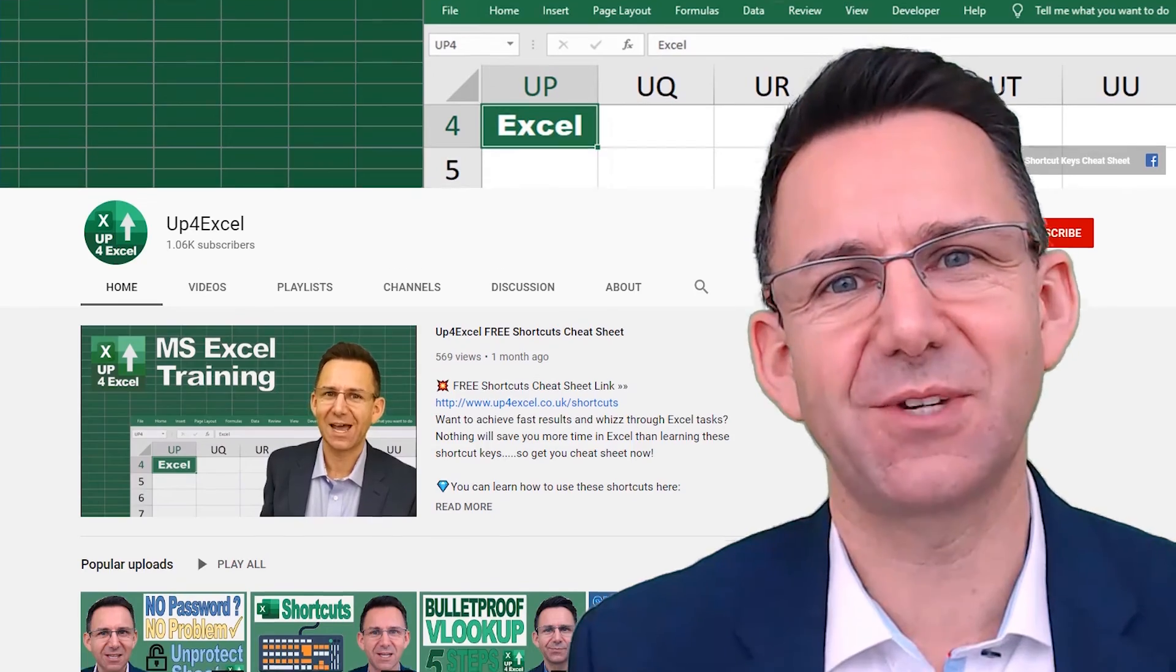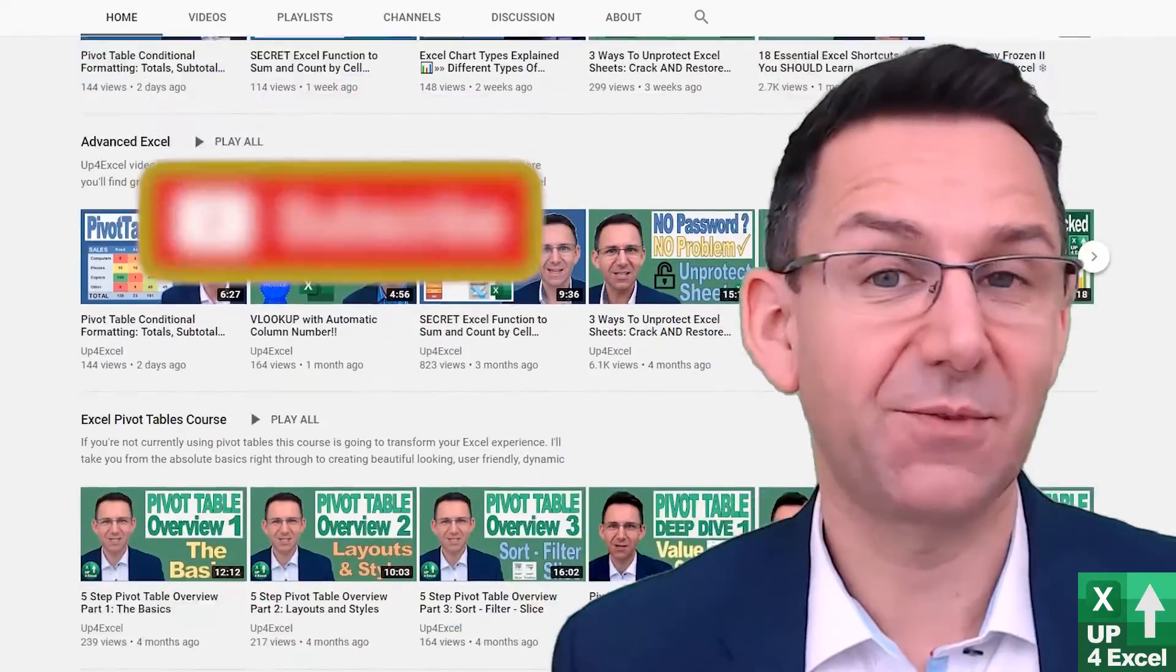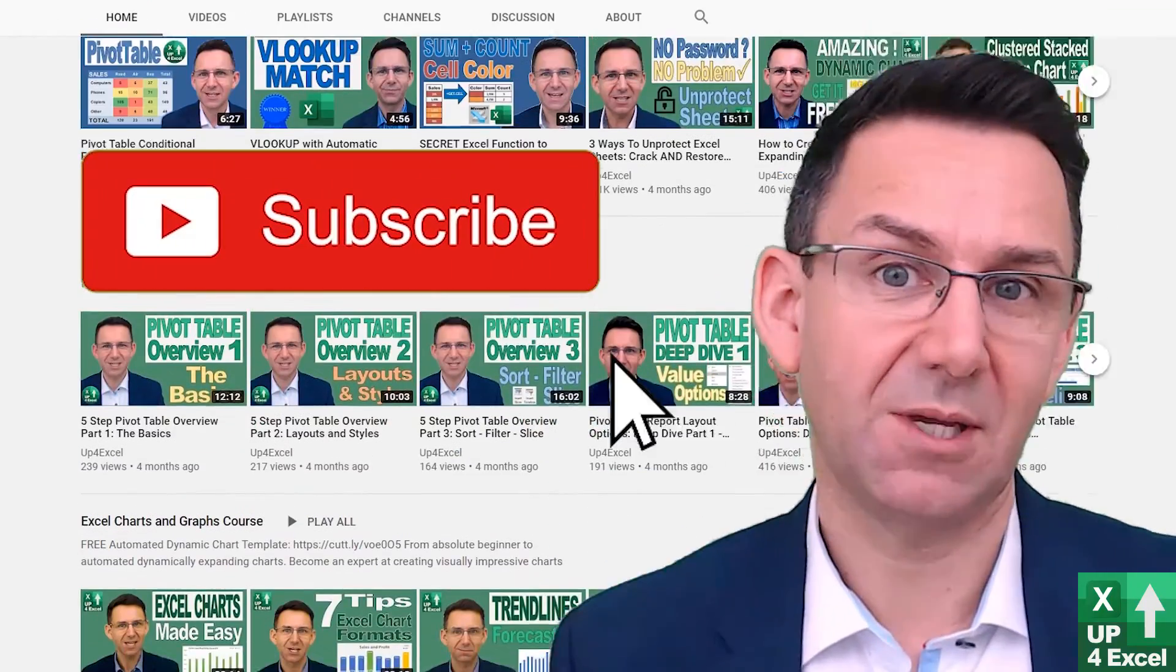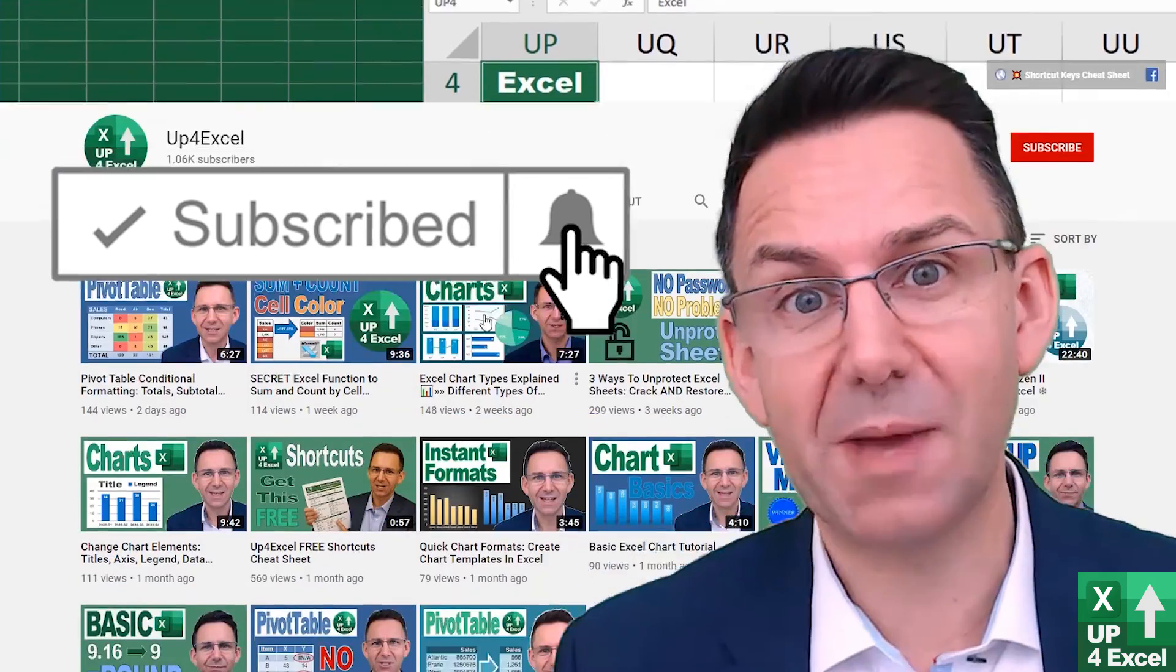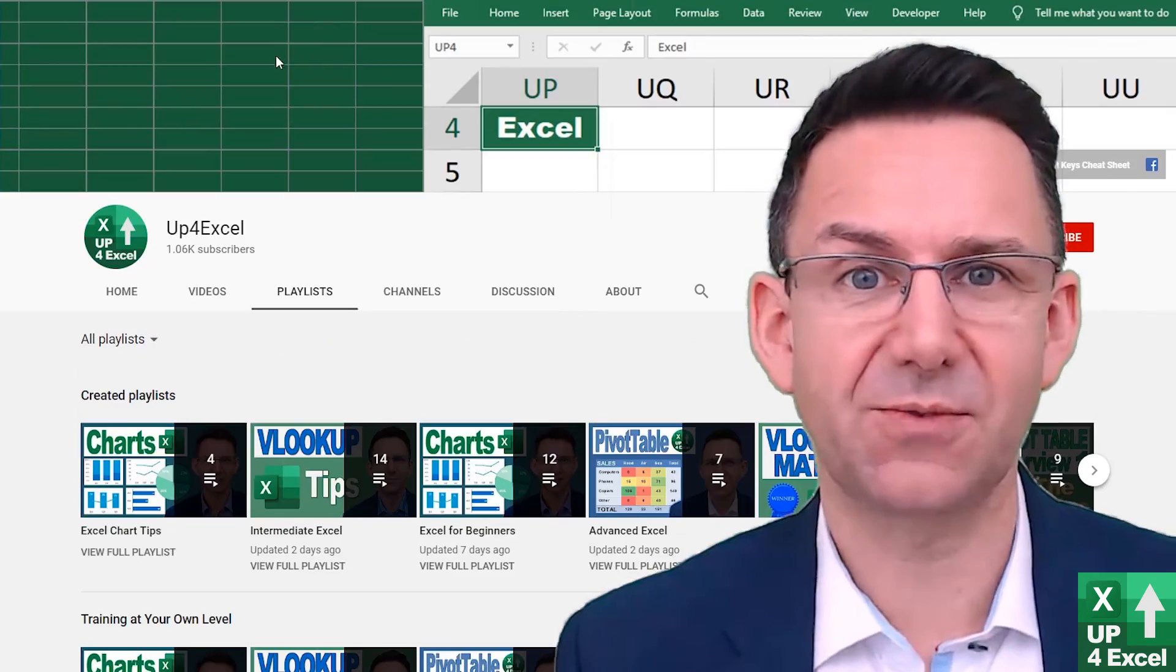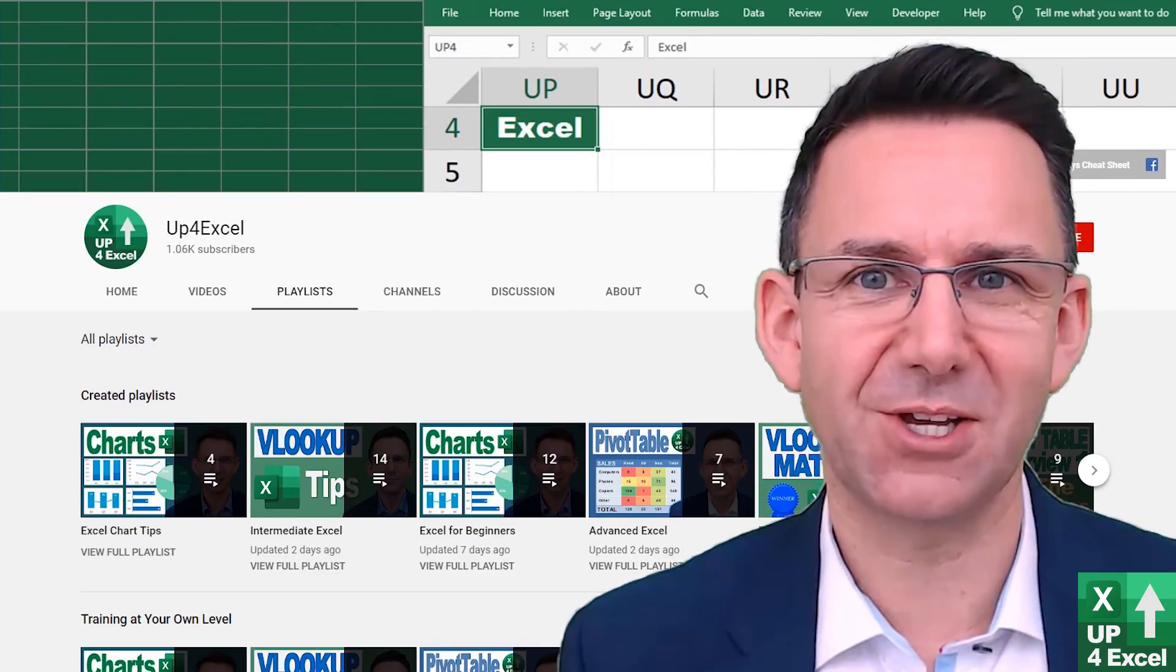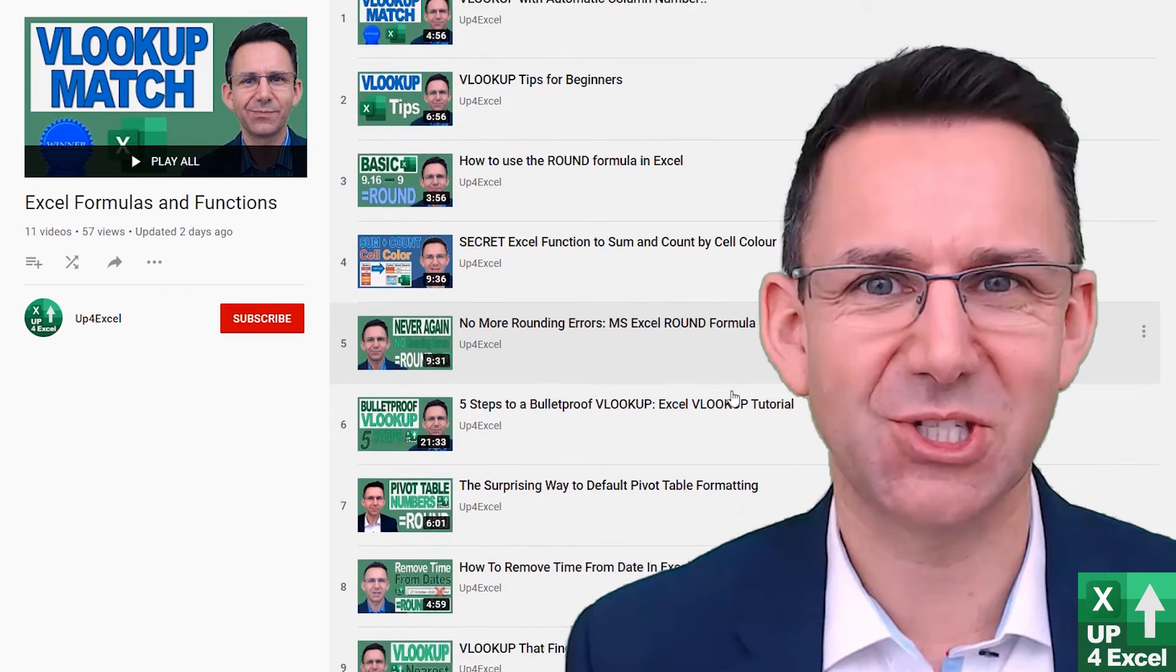Make sure you check out the other videos on Up for Excel. If you like what you see, hit that subscribe button, hit the bell icon as well. You'll get notified of the next videos coming out and I'll see you soon.